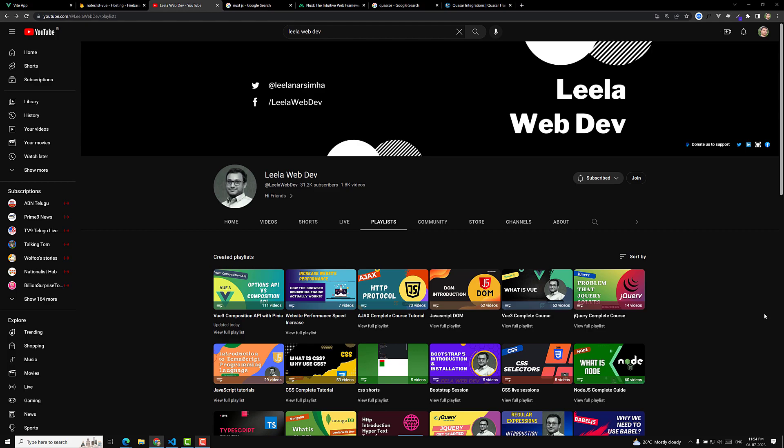Please support the channel by subscribing and watching the videos. Even if you think you know a topic, watching a video may reveal something new or offer a fresh perspective. The instructor also watches other creators' videos even when familiar with the content, because there is always something new to learn. Don't assume you know everything — keep learning, and success will follow.